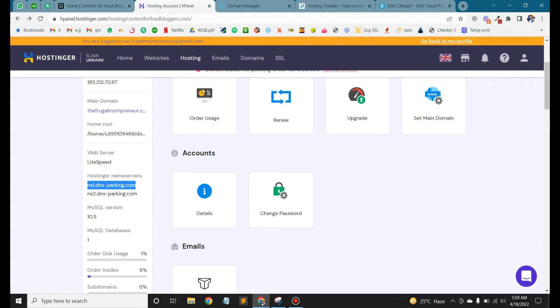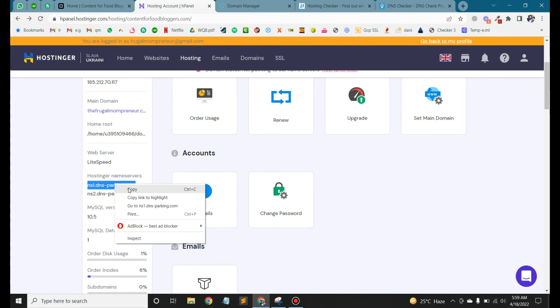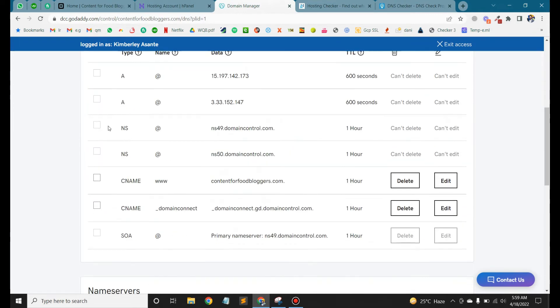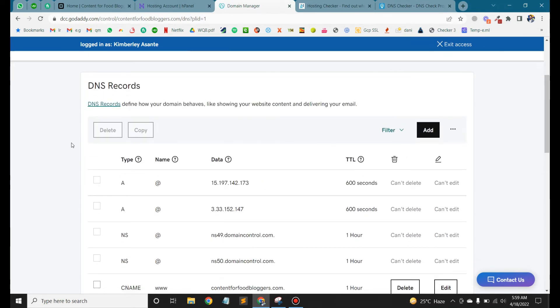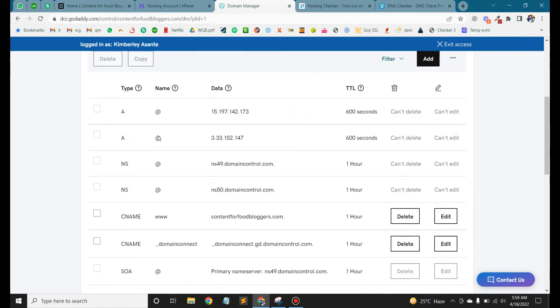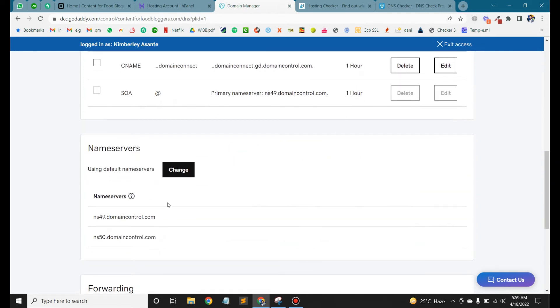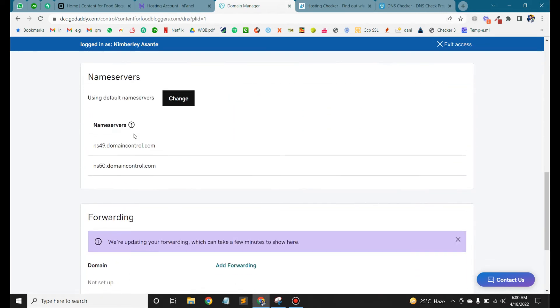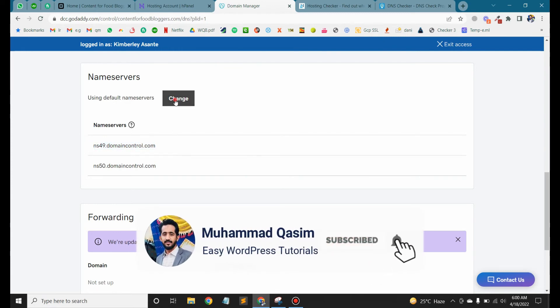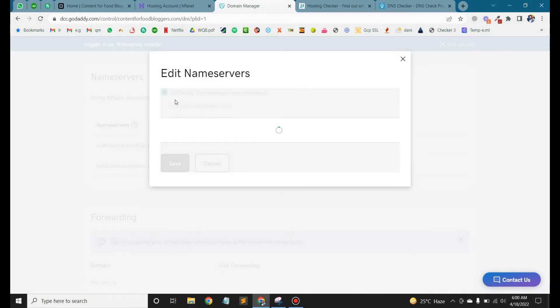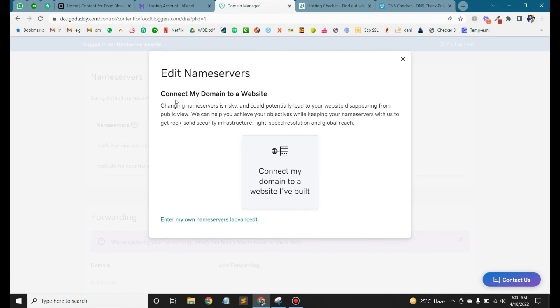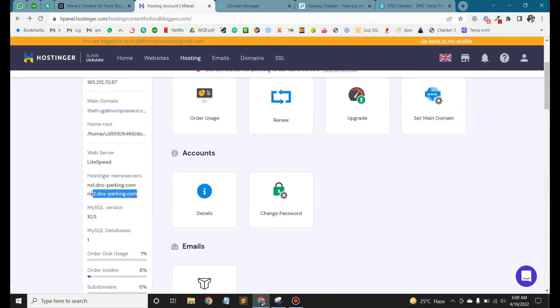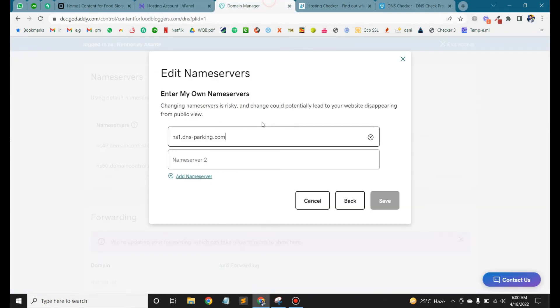Which we have copied for GoDaddy domain. So we can go to the domain. Now we have to change the domain. We have a button, click on change. Here we have the option to enter my own name server. Here we add and save.